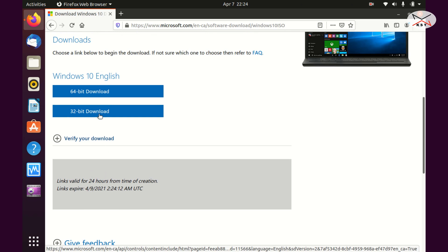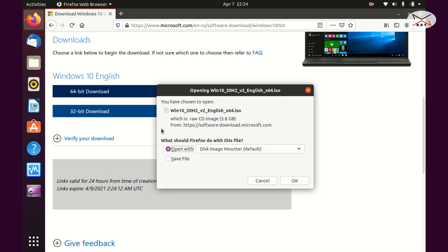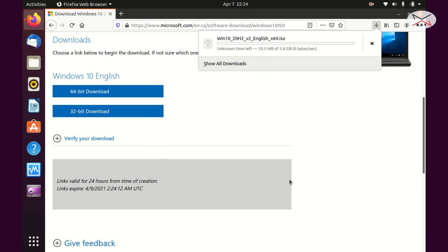If you have a 32-bit machine, download the 32-bit version. Click on the version you want and then choose Save, then click OK. The download will start — it's a pretty big file, 5.8 gigabytes — so I'm going to cut this video and come back when the download finishes.